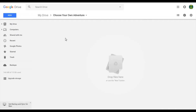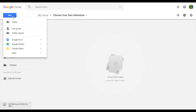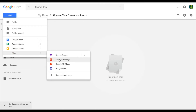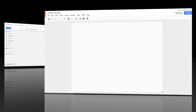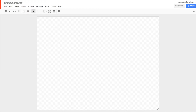To make a new Google Drawing, find the folder you want to put your work in. In this case, I'm using a folder called choose-your-own-adventure. Click on New, then click on More, then click on Google Drawings. I'm going to name this new drawing choose-your-own-adventure plan.